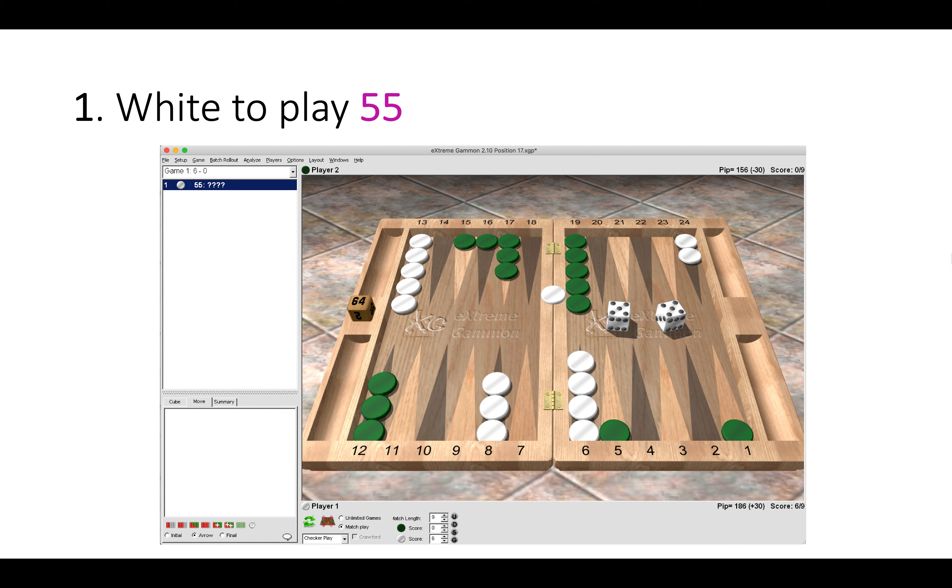Now first position. White has a double five to play. Notice how white has one checker on the bar and also notice the match score. White is three away and green is nine away. So white here has a big match lead. Obviously one five re-enters, but how do you play the other fives?